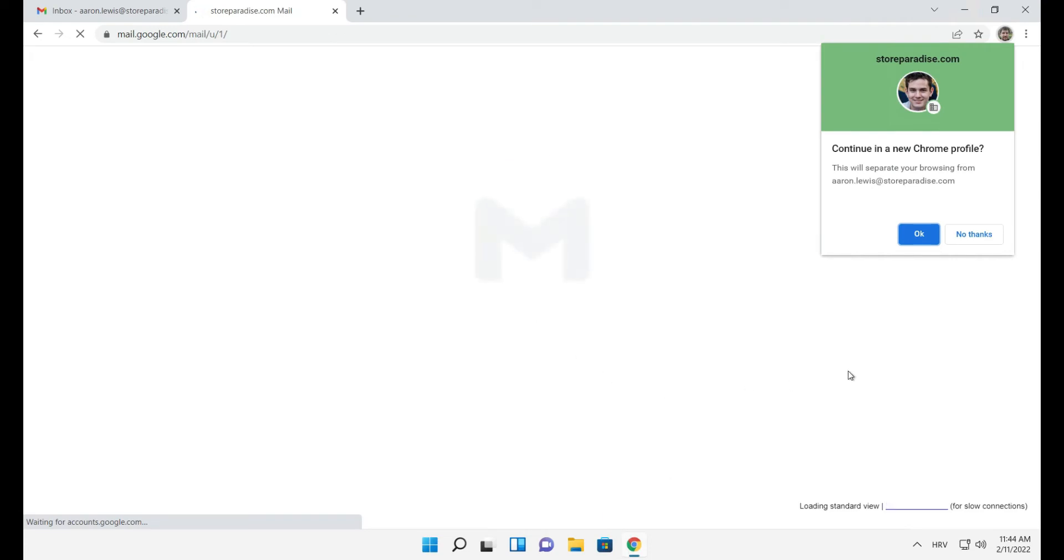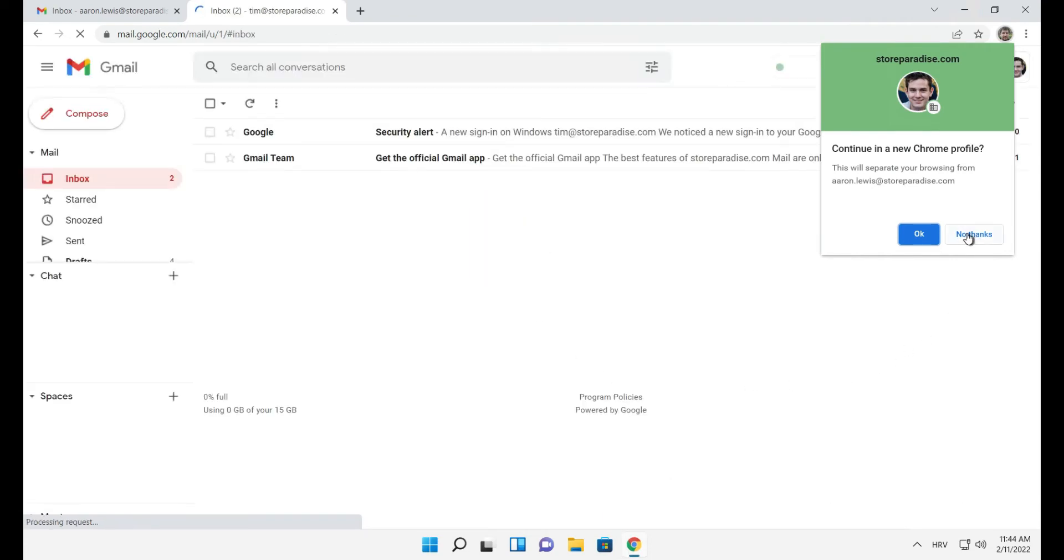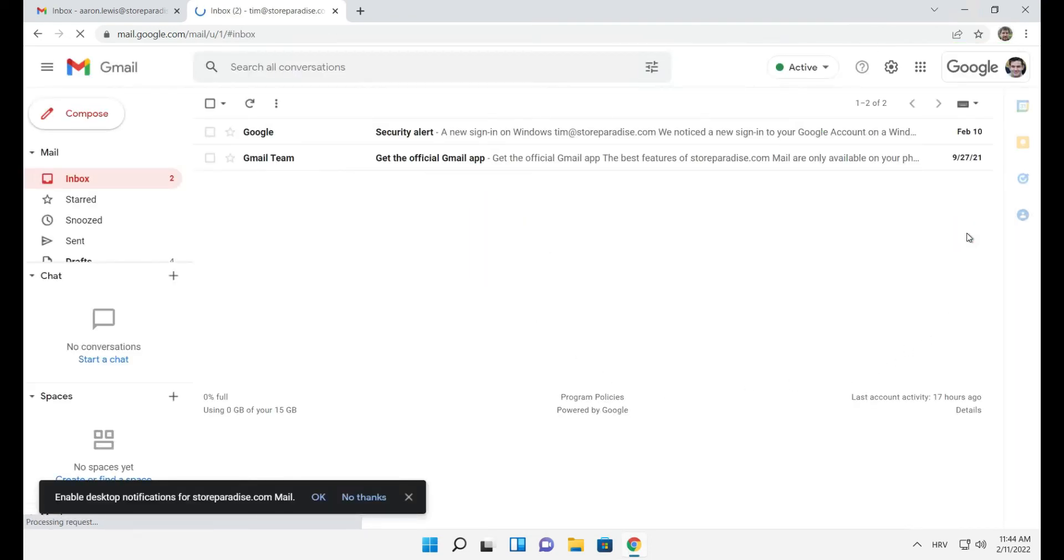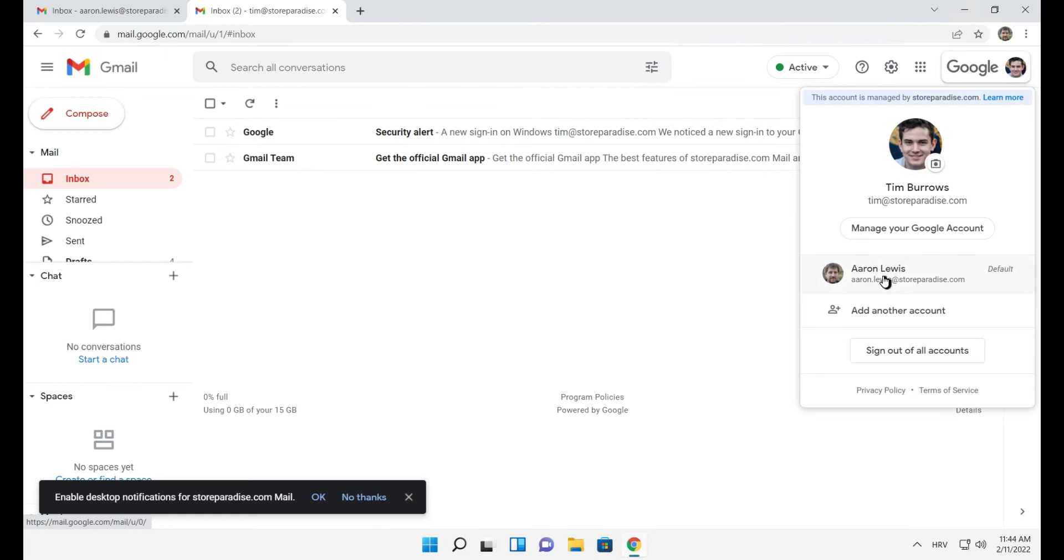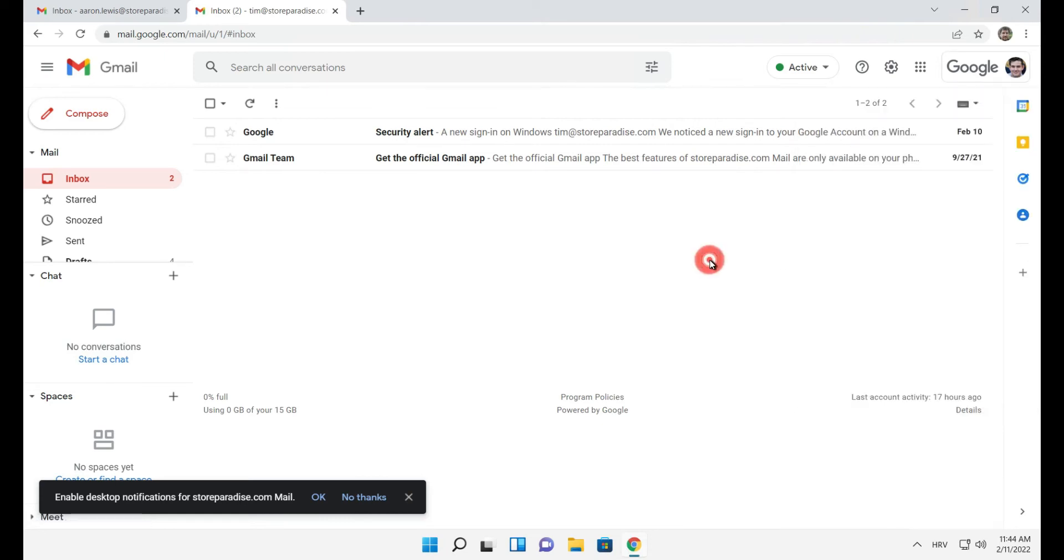If you don't want to create a Chrome profile, just select no thanks for now. Click your photo. Each account will show up as an option in this menu. Now you can access both accounts within the same browser.